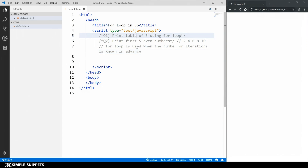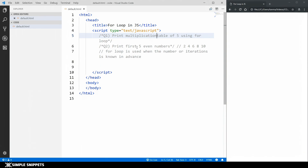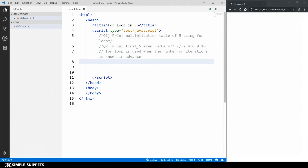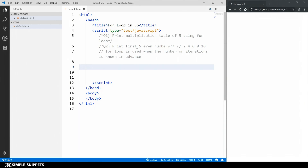So basically, we have to print a multiplication table. Let's start with the coding and see the syntax of the for loop.